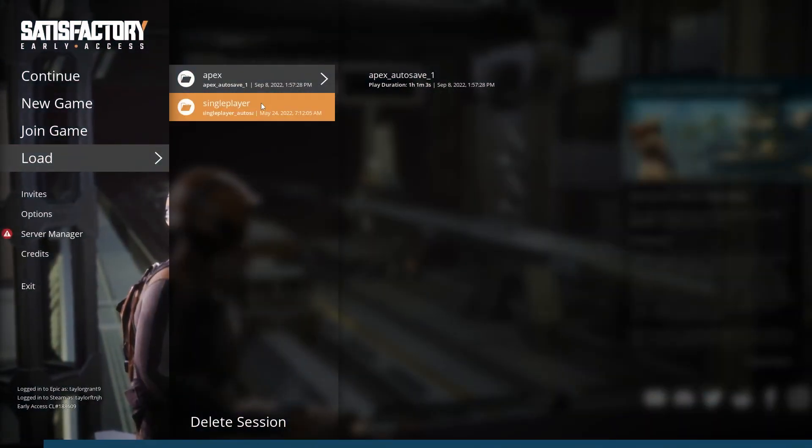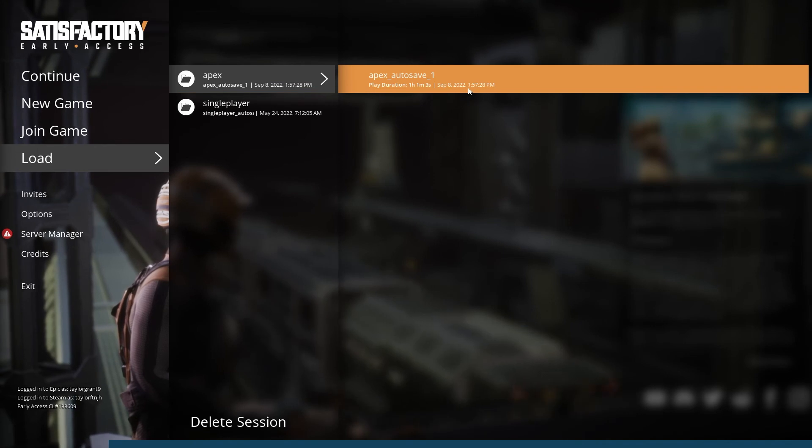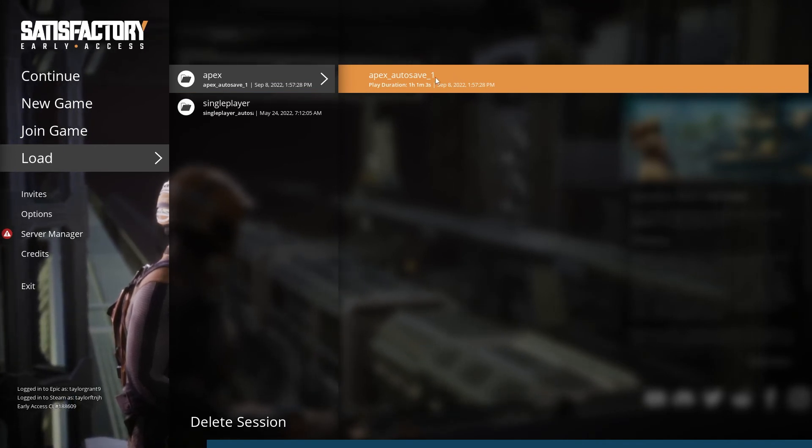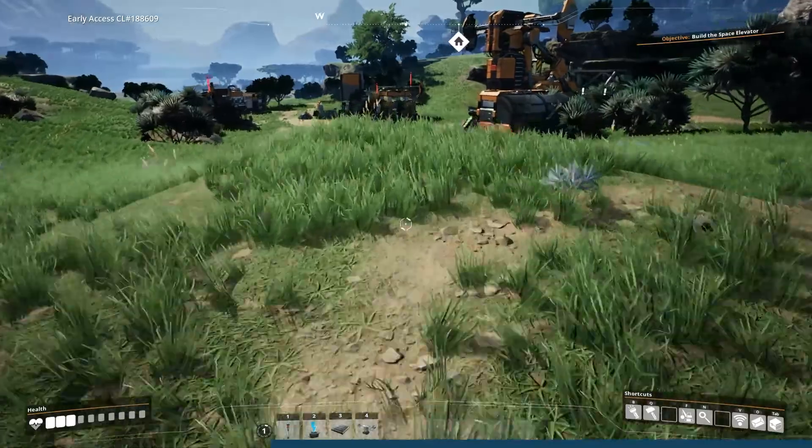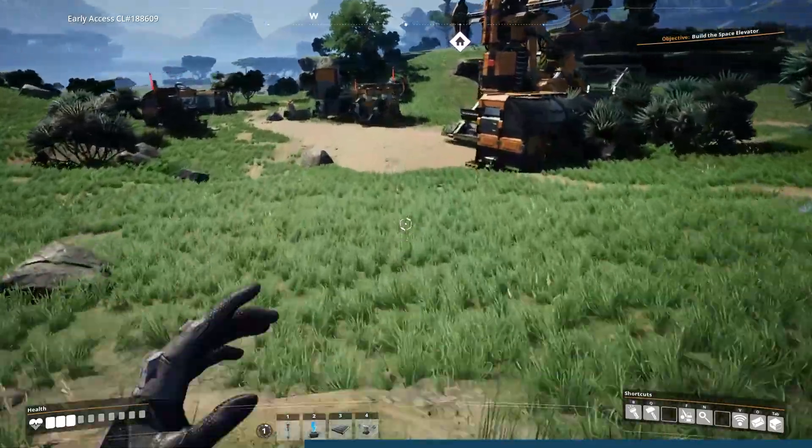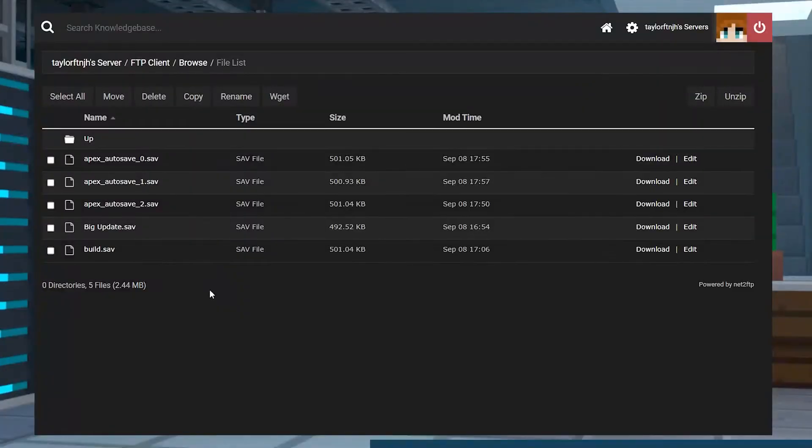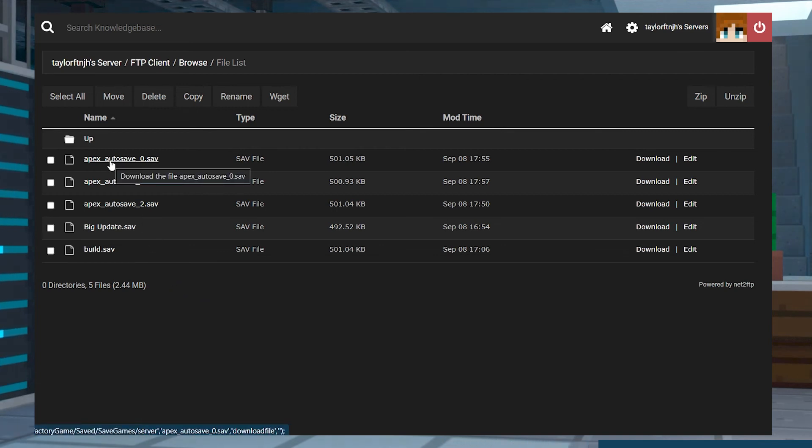It's never a bad thing to be prepared, and having an extra copy of your world is a great way to make sure your progress is safe. Remember that it will only be as updated as when you first download it, so every time you make a really significant change, we recommend re-downloading it again to make sure you have the most up-to-date version of your world.